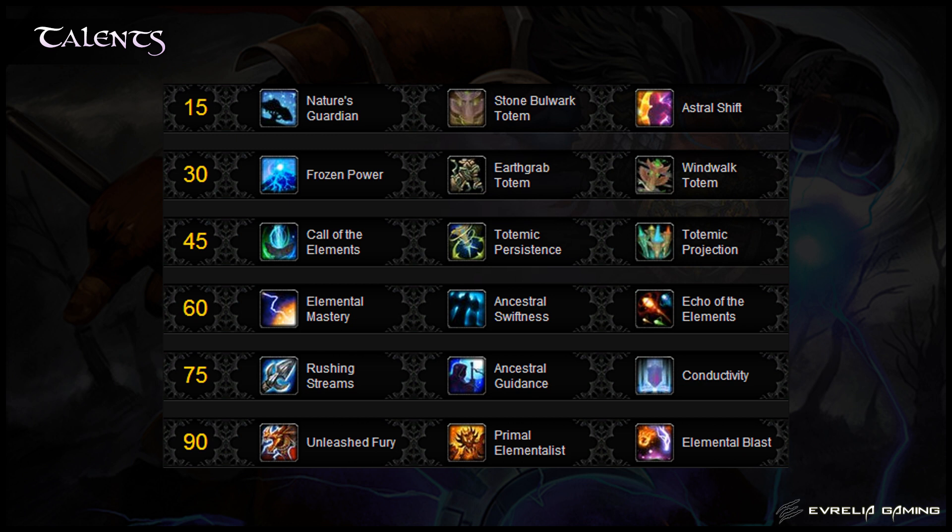The third tier is about your Totems. Again, this can be hugely situational and depends on your personal preference and the fight. Call of the Elements can be useful on fights such as Garrosh Heroic, where you may need to use Tremor or Capacitor Totem before its cooldown is up. Our personal preference is Totemic Projection, as it means you can position your Totems — whether it be moving a Capacitor Totem to stun a mob, or moving Stormlash to ensure it's within range of your raid to gain maximum damage output.